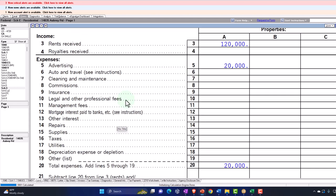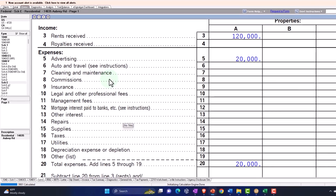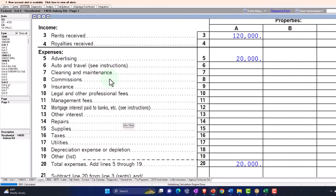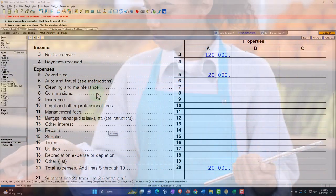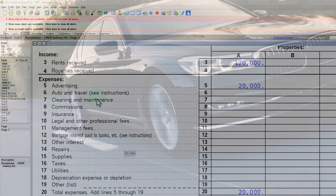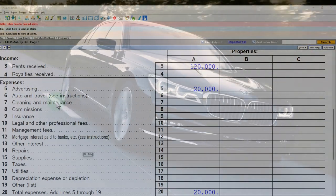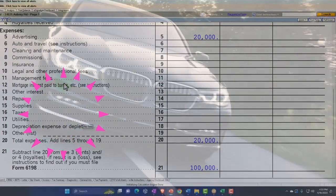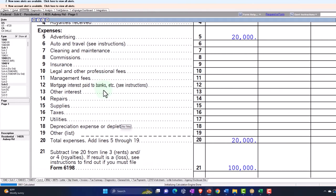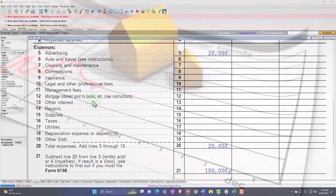Many expenses on Schedule E are similar to Schedule C. Consider your accounting method — cash-based is common for rental property because we don't have inventory, which is what typically pushes Schedule C businesses to accrual. For auto expenses, you have a similar question as with Schedule C: mileage method or direct write-off? The big differences with rental property are that mortgage interest and depreciation are almost always significant components.